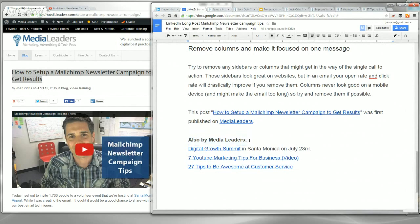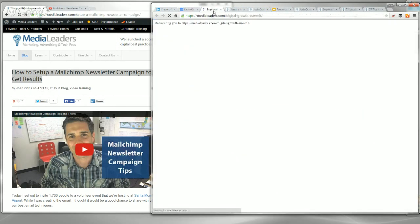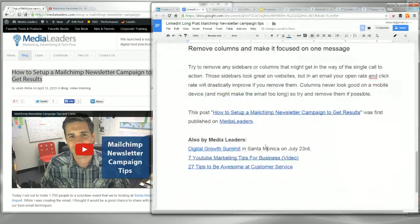Amy, talk to us about the 'also by MediaLeaders' section. You're going to have a lot of eyes on any post that goes up on LinkedIn Publisher, and people who've gotten all the way to the bottom have already issued a vote of confidence for your writing. Give them a little bit more content — it creates SEO value to have another website linked to yours, and it will generate more traffic and let people know what else you do. So we're pushing the Digital Growth Summit July 23rd, a video about YouTube marketing tips for business, and 27 tips to be awesome at customer service. That really was step four — the body.